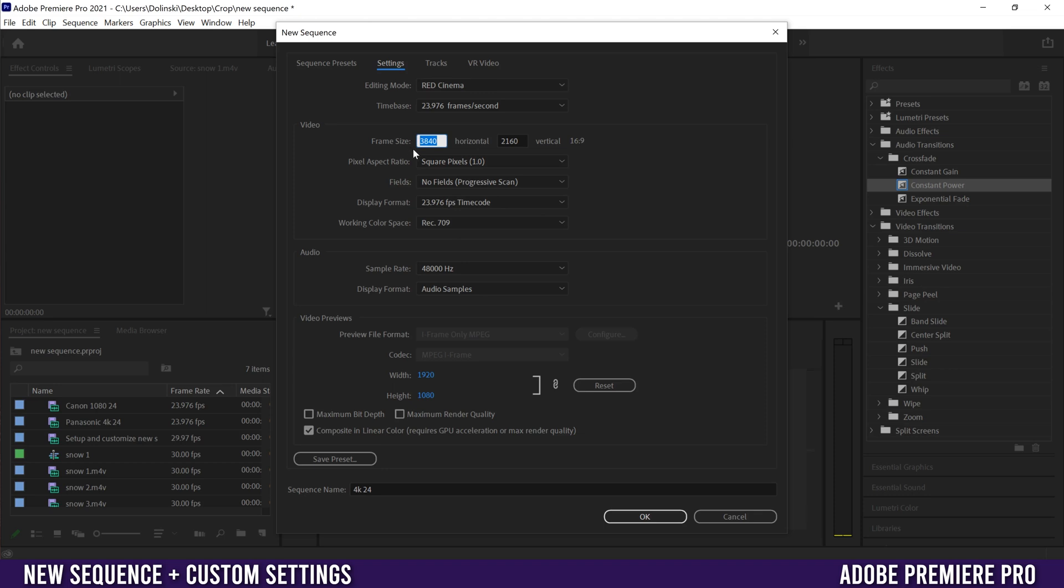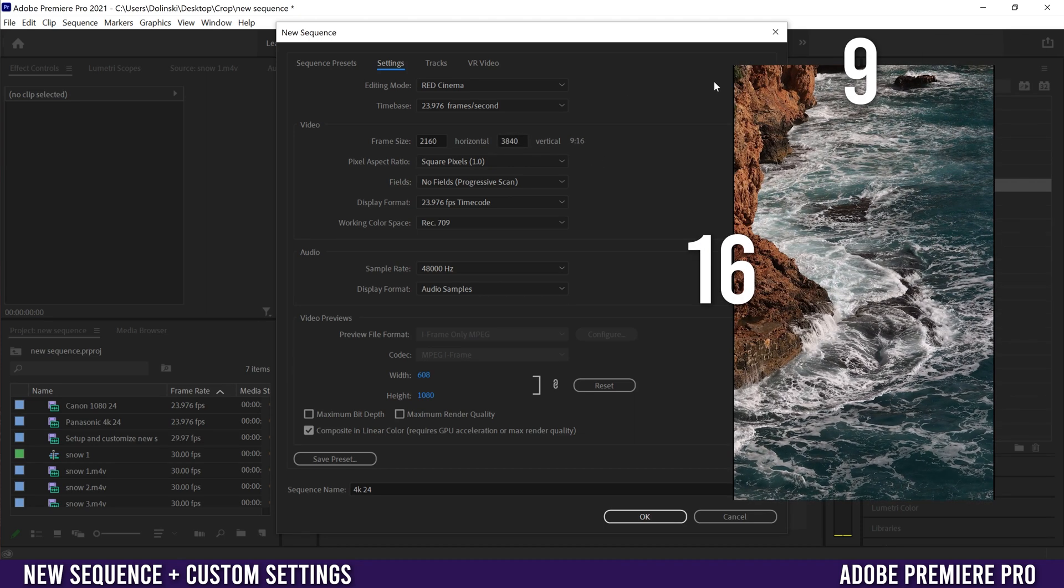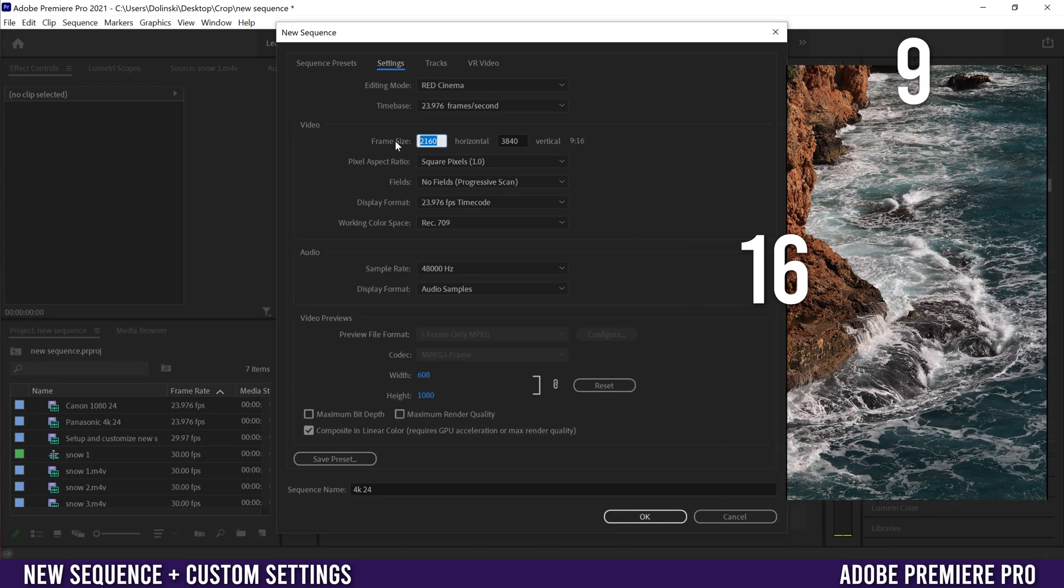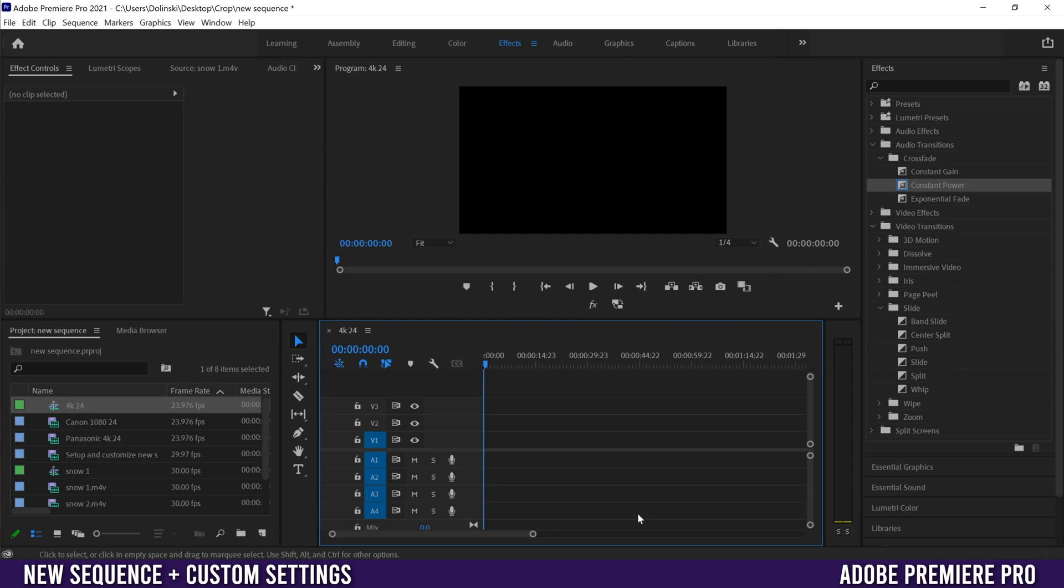So I might change this to 2160, so flip these and put this as 3840 which will now make it a 9 by 16 aspect ratio, which is a vertical video instead. So I'm just going to flip those two back to 3840 here and 2160 to put it back to normal, and then I'm just going to go down here and click OK.